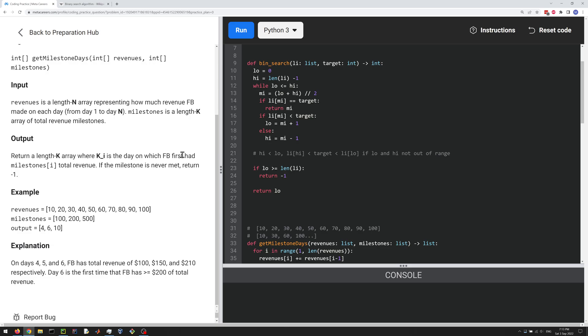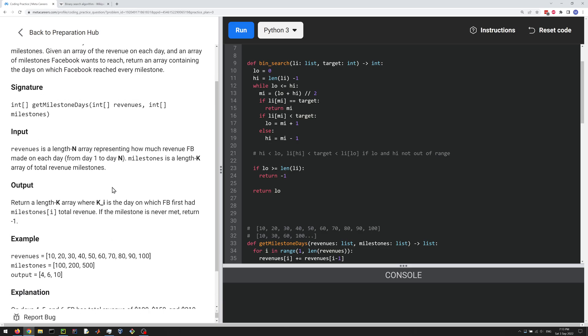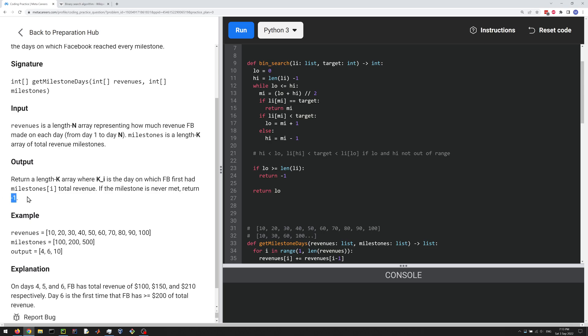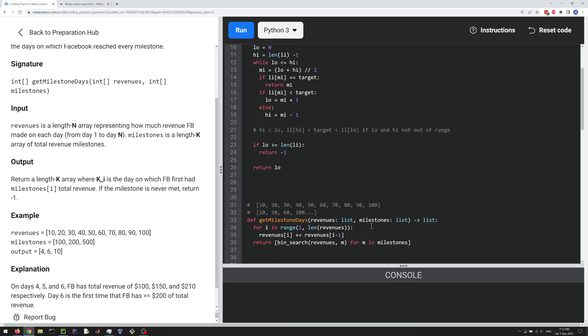So they want you to return minus one whenever the milestone is never met. Basically, if the milestone is a million, and your revenues don't add up to a million, then you're never going to hit that milestone, so you should return minus one here.